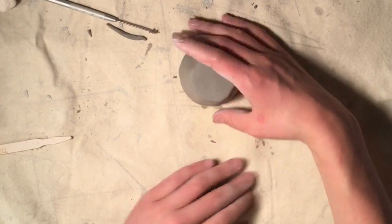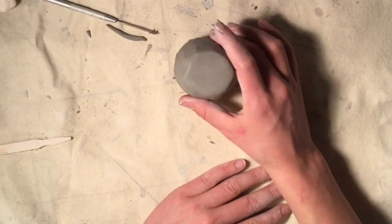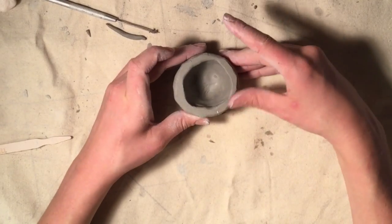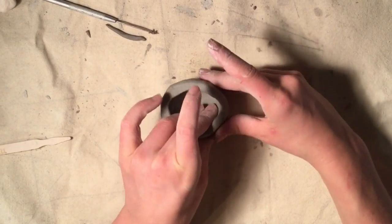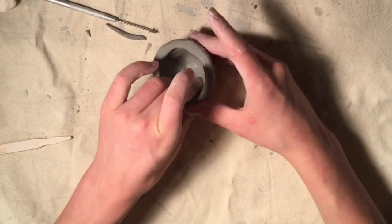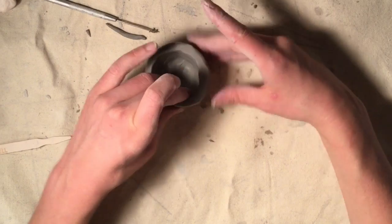Once you feel like you have a pretty even walled pinch pot, you can add details and decoration.